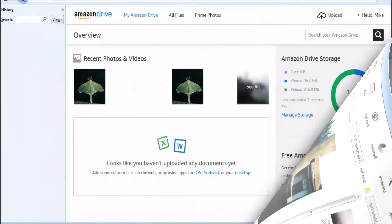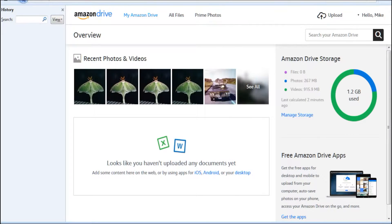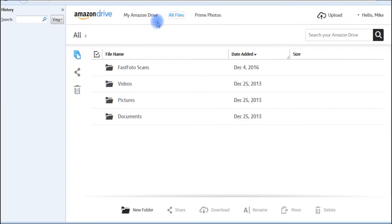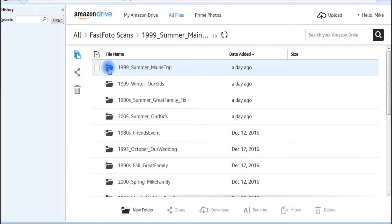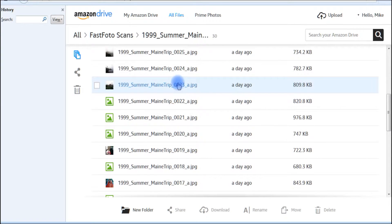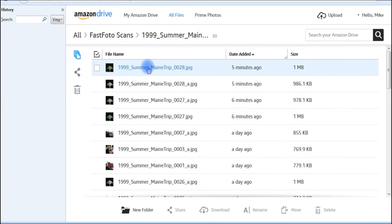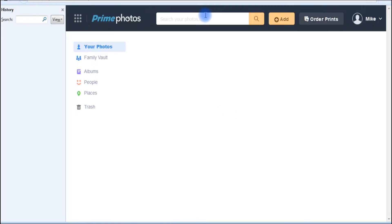No matter how you get your Fastphoto scans into your desktop Amazon Drive folders, it only takes a short time for those files to be viewable on an internet browser or any portable device you authorized to access your Amazon Drive.